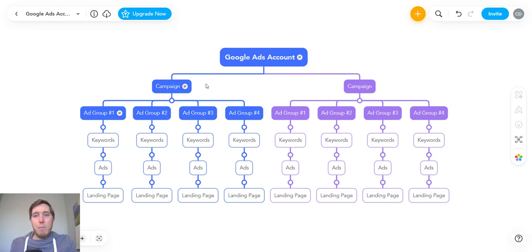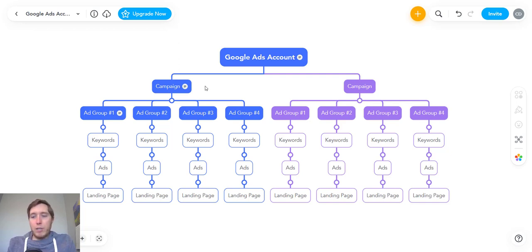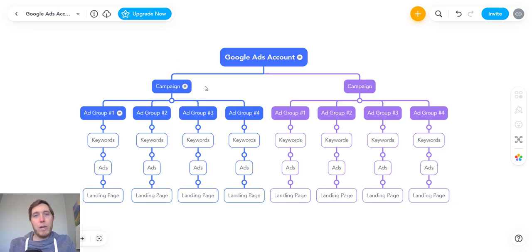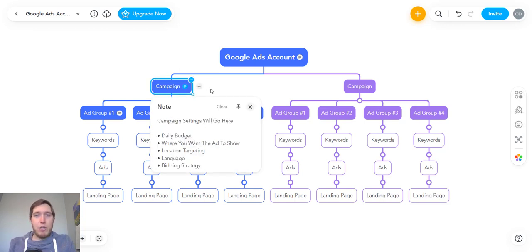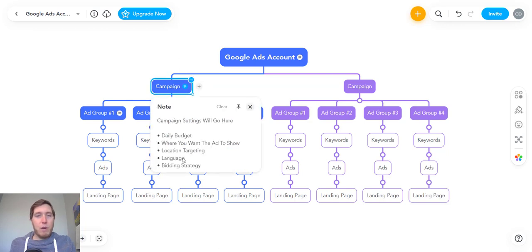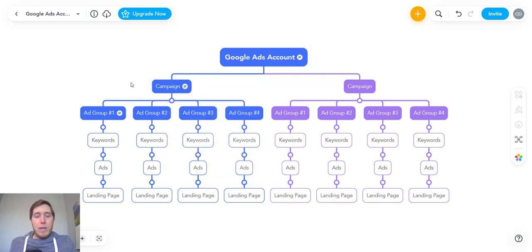Below the account level is when you start creating your individual campaigns. A lot of my clients are just going to be running one campaign — they're a local service business. There are certain instances where you can run multiple campaigns, depending on if you want to test bidding on broad match keywords, brand keywords, things like that, or if you have an entirely different type of service you want to run a separate campaign for. At the campaign level, you're going to be setting up things like your daily budget, where you want the ad to show, your location targeting, the language, the bidding strategy. This is really where you're setting the overarching settings for your campaign.